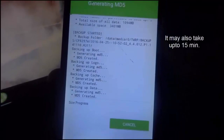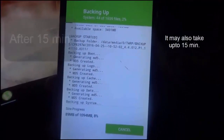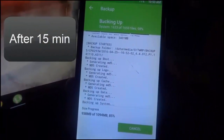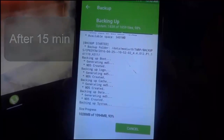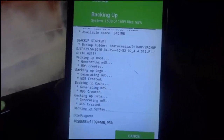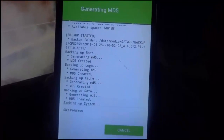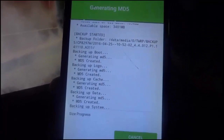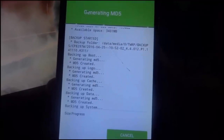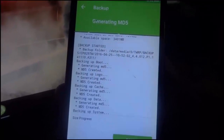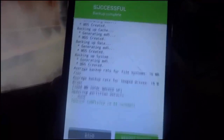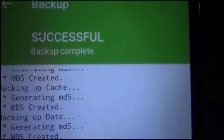The backup will be stored to your internal storage. It may also take up to 15 minutes. Here you can see it's successful.